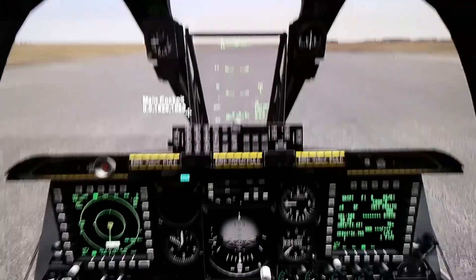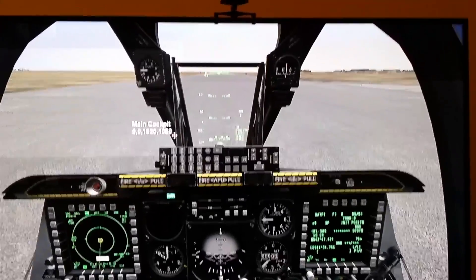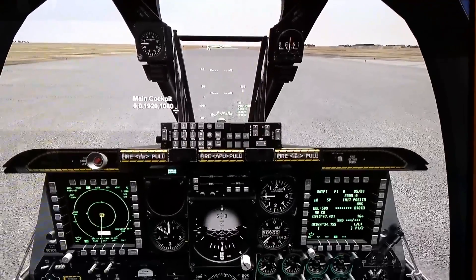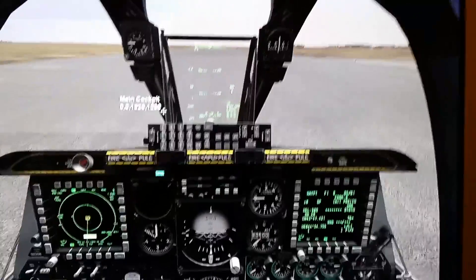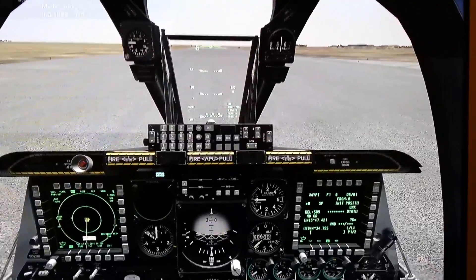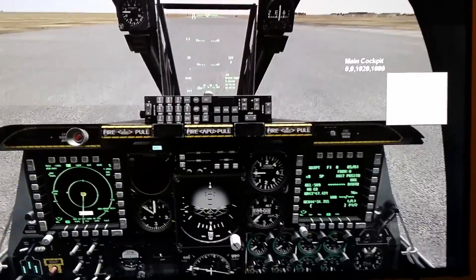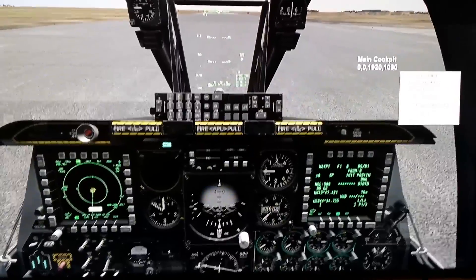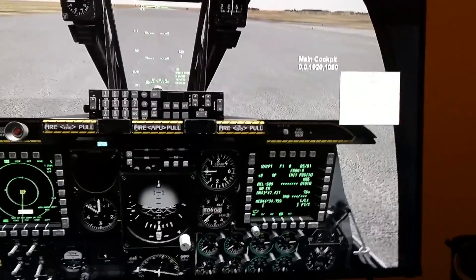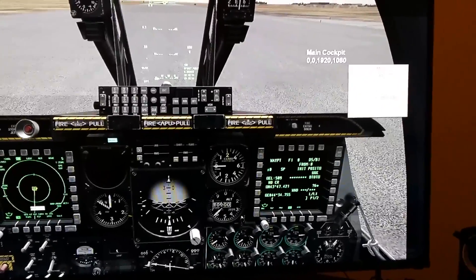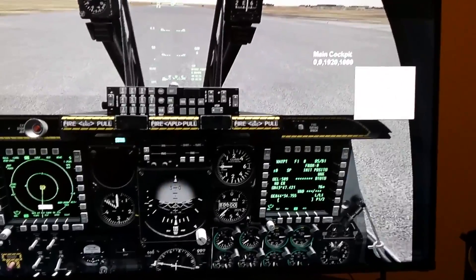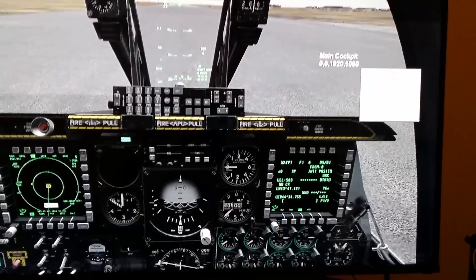It'll bring up this mock cockpit display. Right-click and — it doesn't show up on the camera here very well — you'll see Show Left MFCD and Show Right MFCD as the two top options.